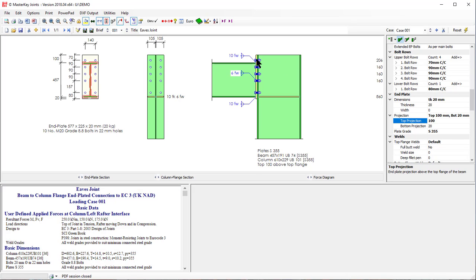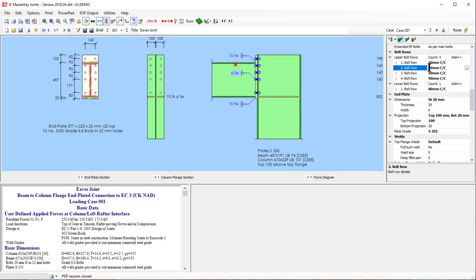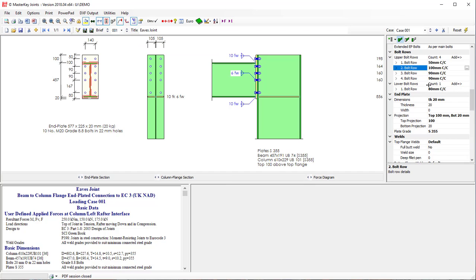And then we need to adjust these bolt centers. So the first one would be 50 and the second one would be 100 or even 110. And now the connection works.